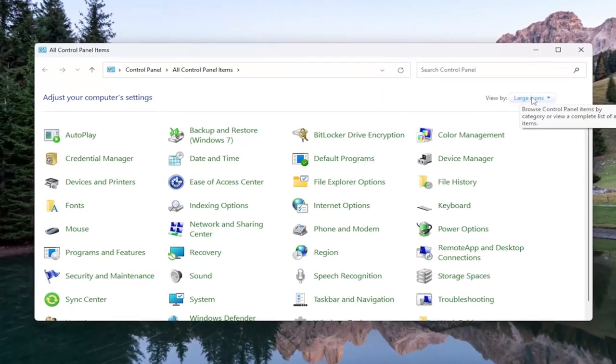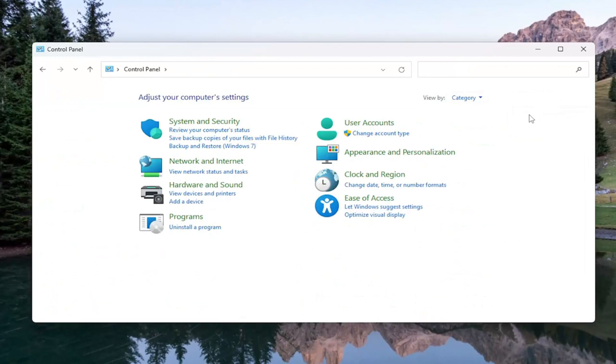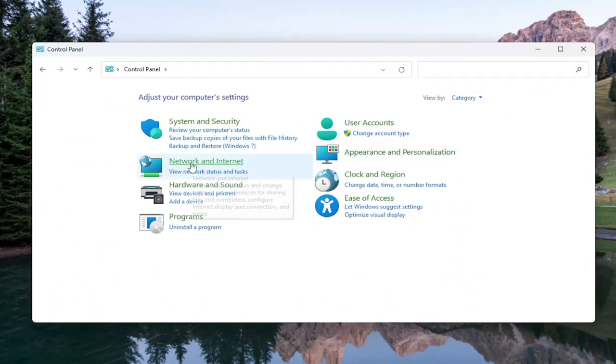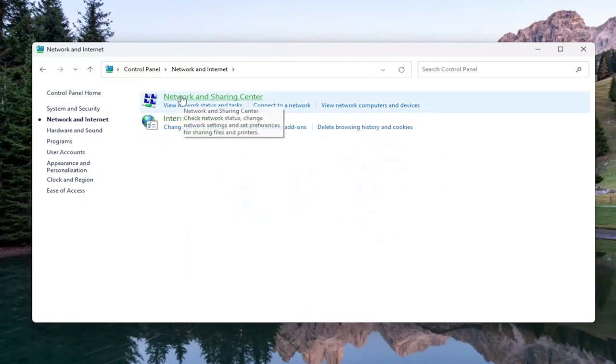Select the View By up in the top right and select Category View. Now you want to select where it says Network and Internet on the left panel here, and then select Network and Sharing Center.